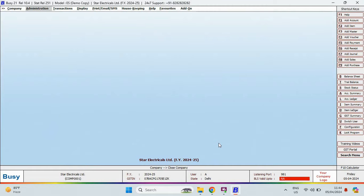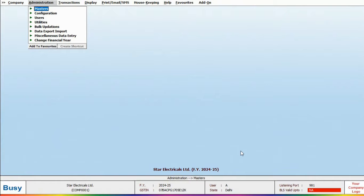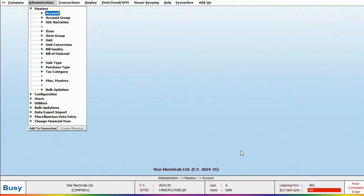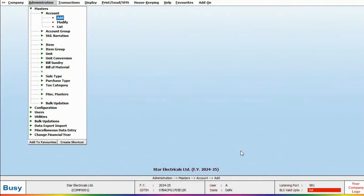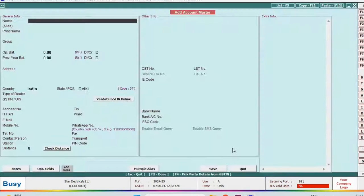After creating the company, the next step is to create masters, such as party account, bank account, and items. To do this, go to the administration section and access the master tab. Here you will find multiple options, including add, modify, and list. First, let's add account.